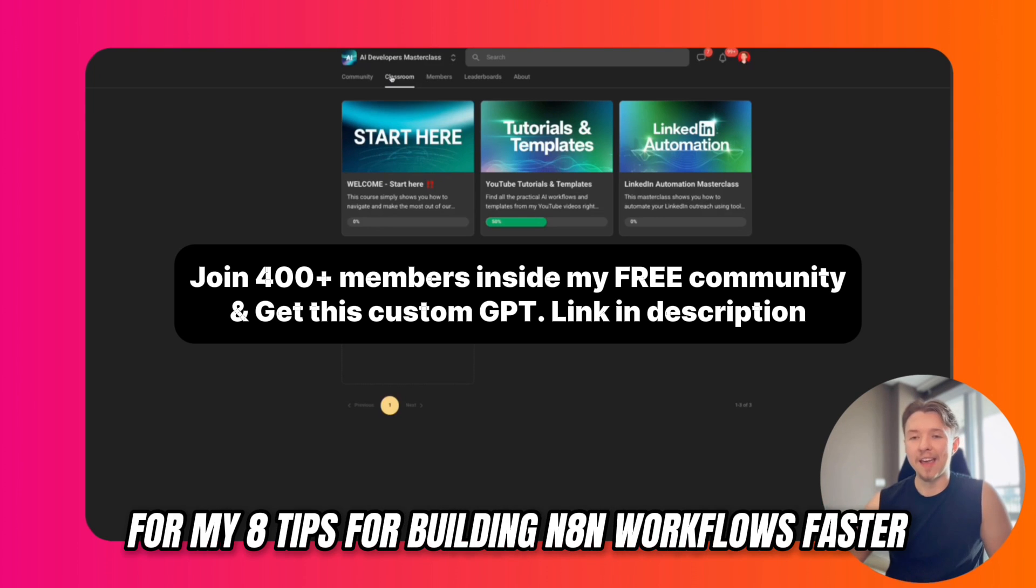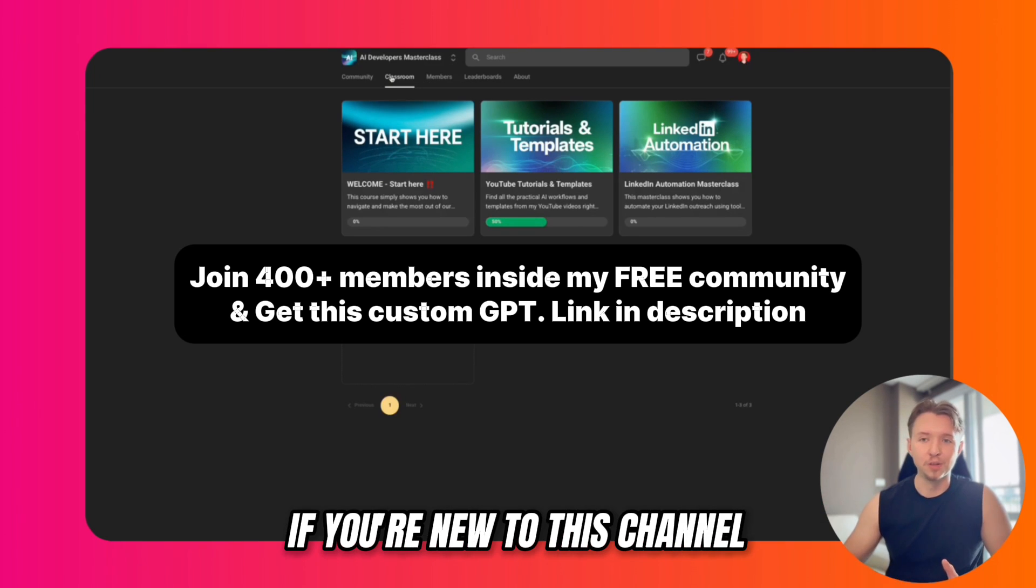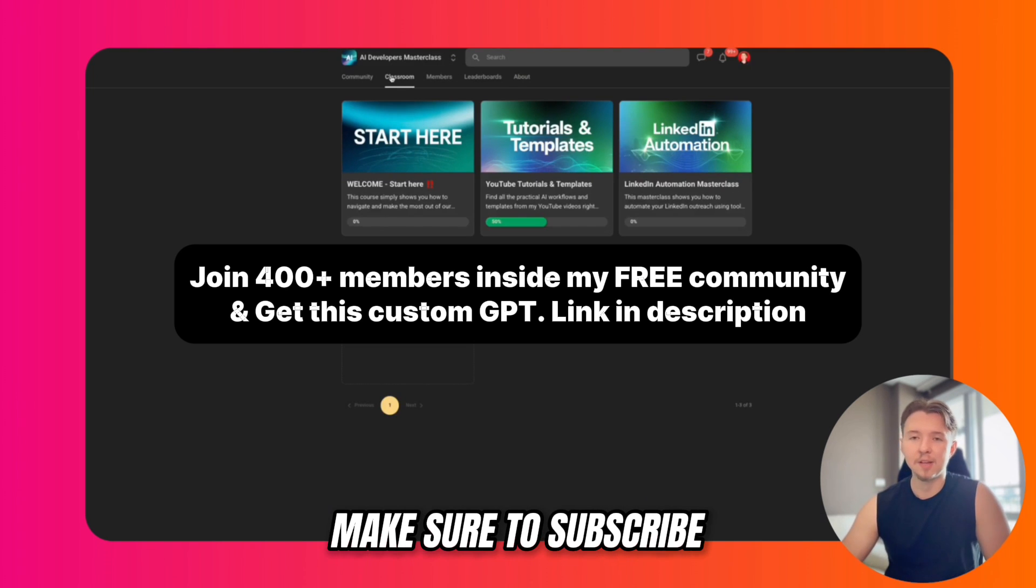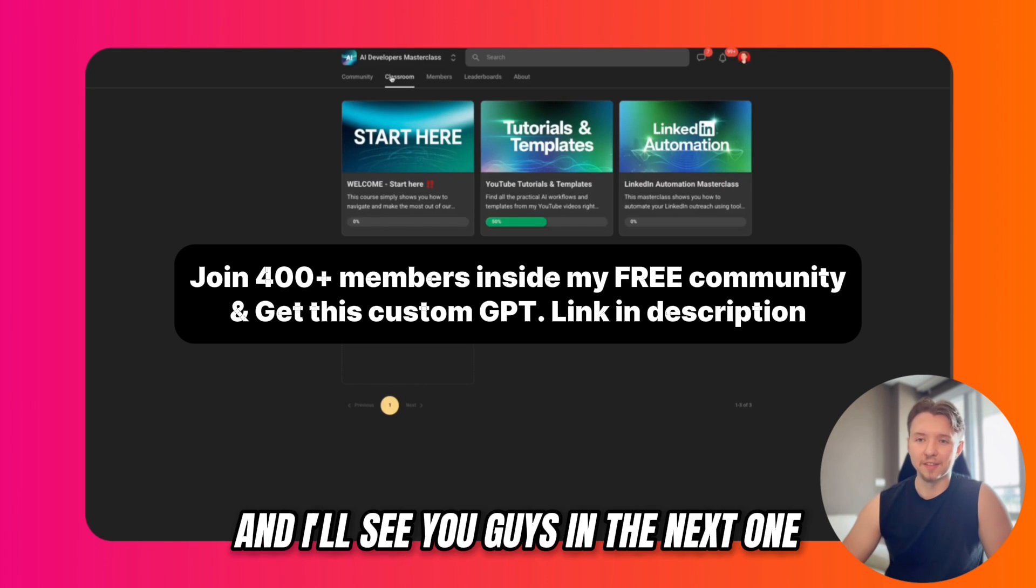That is it for my eight tips for building N8N workflows faster. If you're new to this channel and you want to see more content like this, make sure to subscribe and I'll see you guys in the next one.